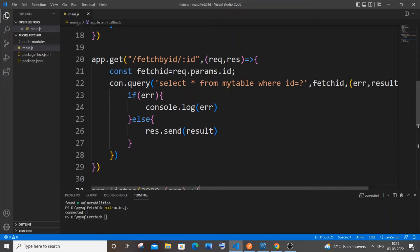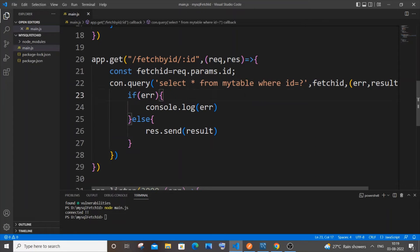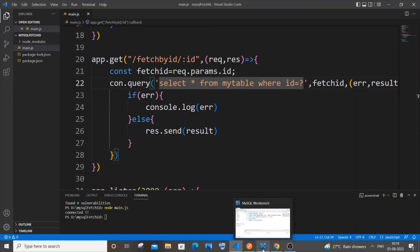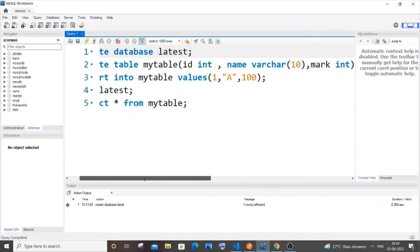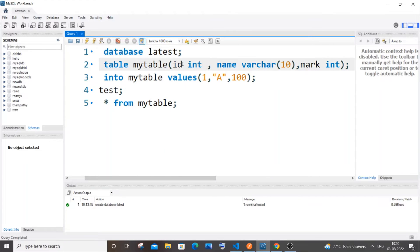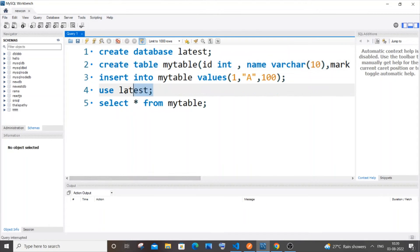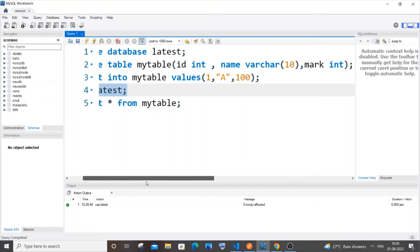Before running the code we need to create the table. I've named it `mytable`. Go to MySQL Workbench — I've already created the `latest` database. I'll create a simple table with three columns: `id`, `name`, and `mark` of types int, varchar, and int respectively.